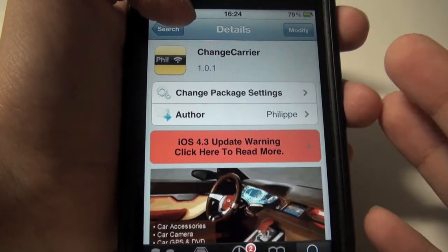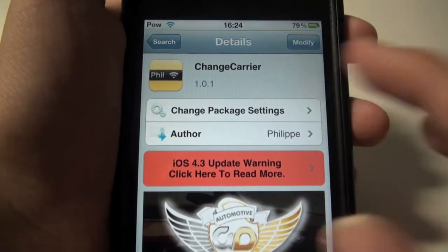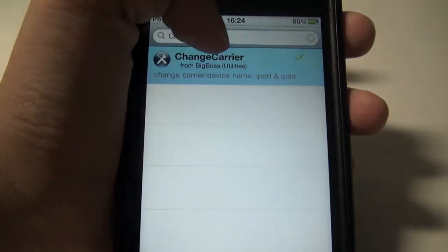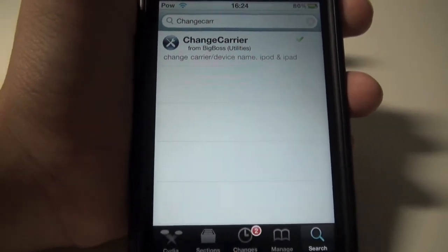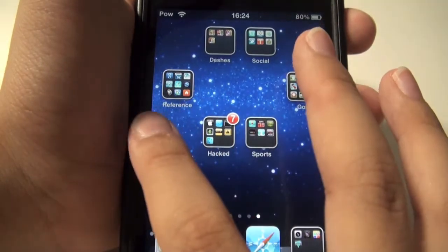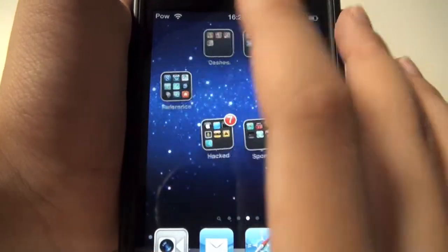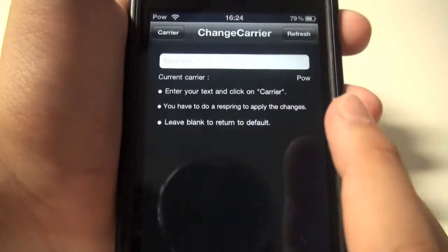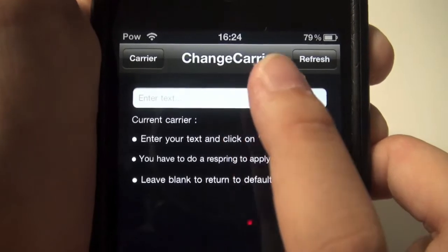It's called Change Carrier and it's basically free. Just search 'Change Carrier' from the Big Boss repo, tap it, install it, and hit Home. There will be a little app right there called Carrier.